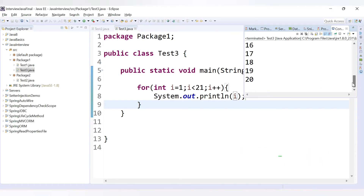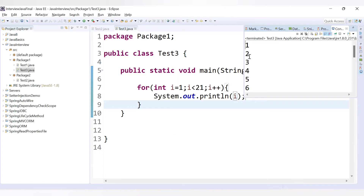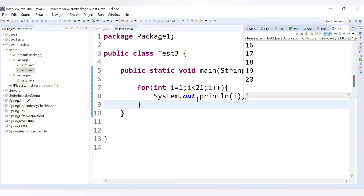Let's run the code. We are getting values from 1 to 20. First, i is 1; since 1 is less than 21, it goes inside the for loop and prints 1. Then i is incremented to 2; 2 is less than 21, so it prints 2. This continues until i reaches 21; since 21 is not less than 21, the loop exits.